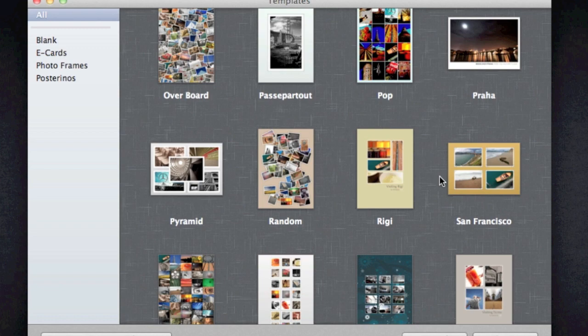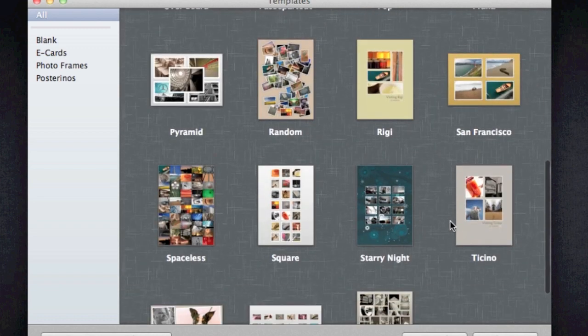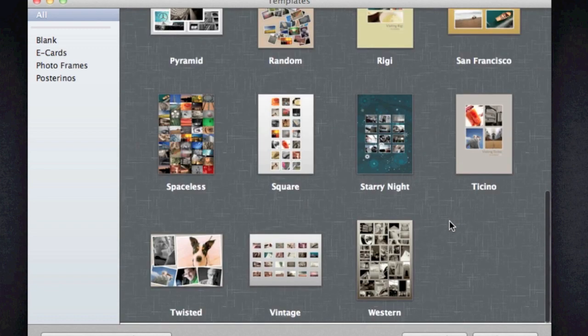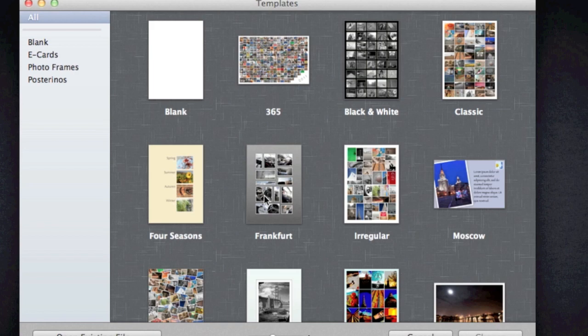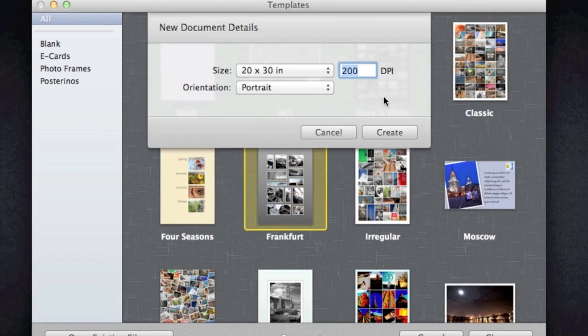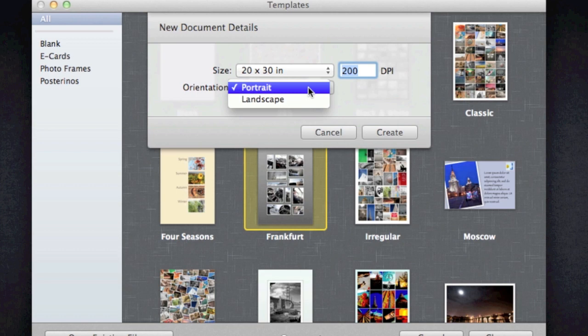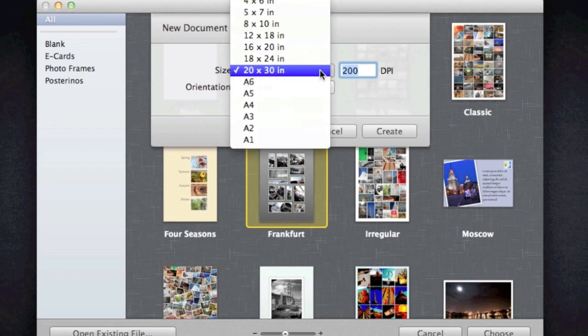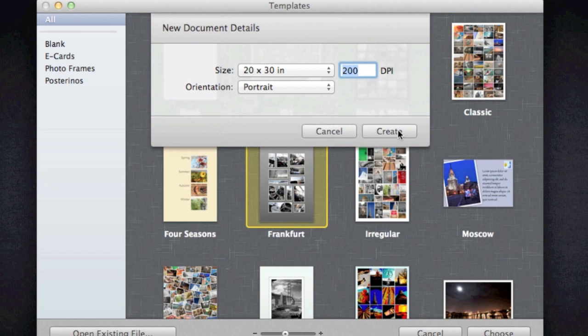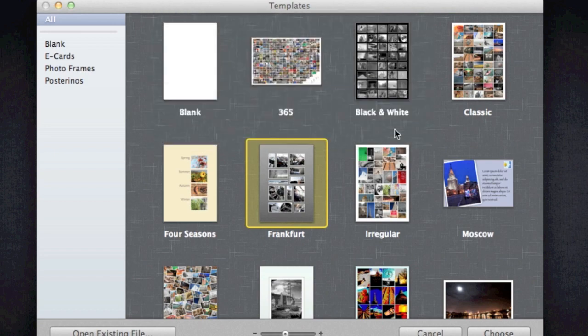So let me just choose one here. I'm going to go with Frankfurt. So just choose it. Do I want it to look in landscape or portrait? I'm going to go with portrait. Let's go with the biggest size here and create.